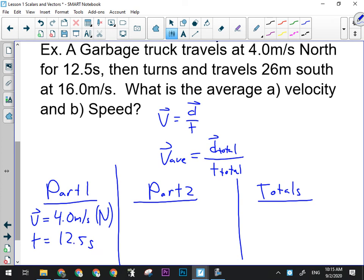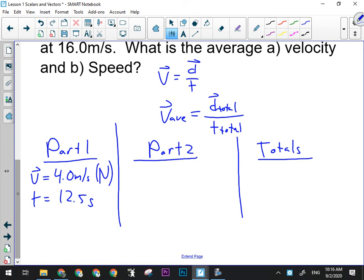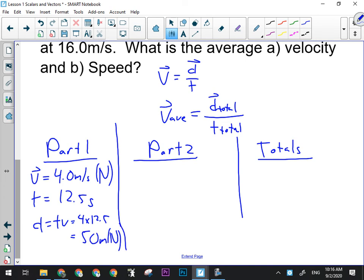I don't know the displacement in Part 1 — but can I find it? Sure. I have V and T, and I just need to find D, so I'm only missing one part of this formula. I'm simply going to manipulate this formula to solve for the displacement in the first part of the trip by multiplying both sides by T to get D. So I now know the displacement and the time for Part 1: it's 50 meters north, 12 and a half seconds.